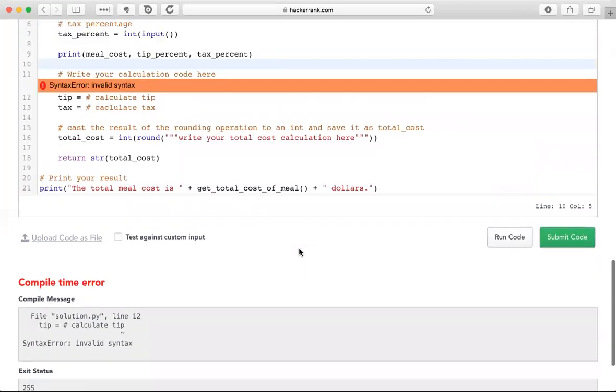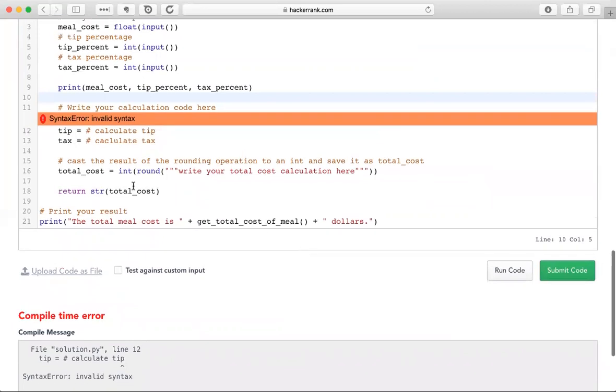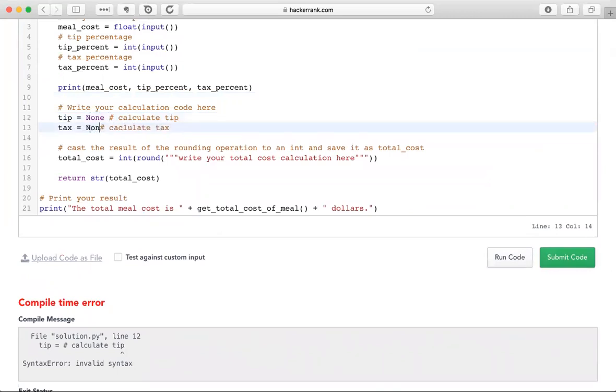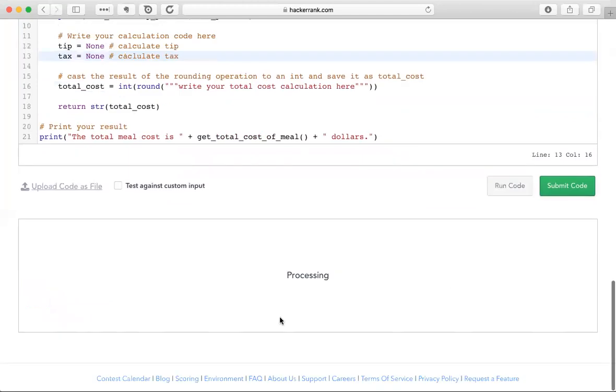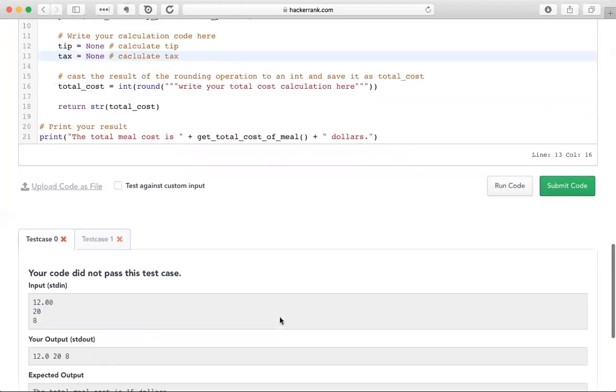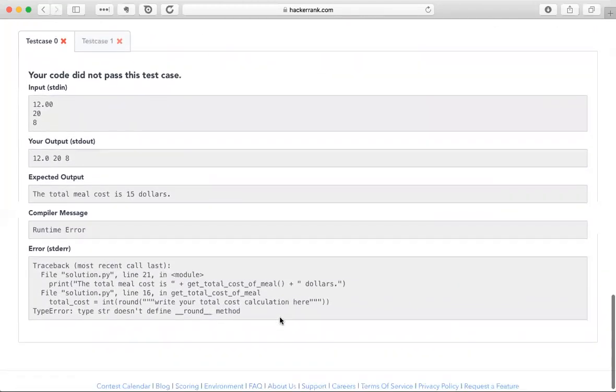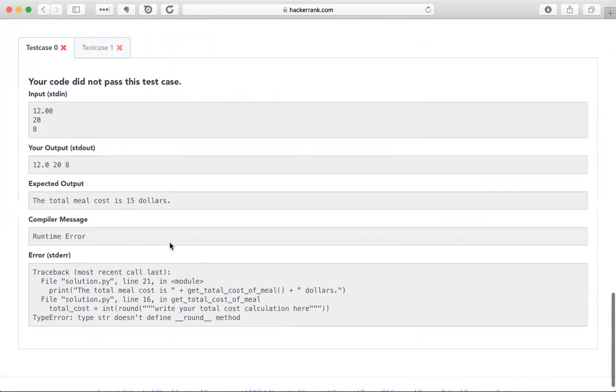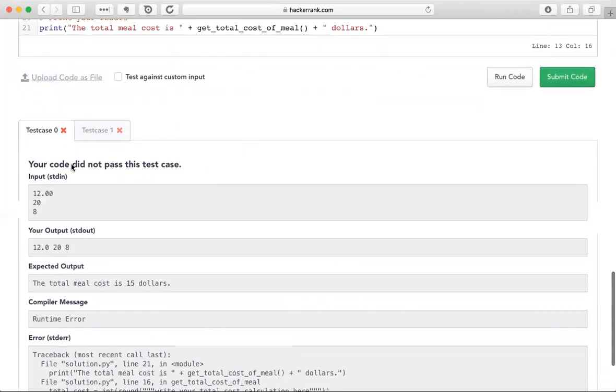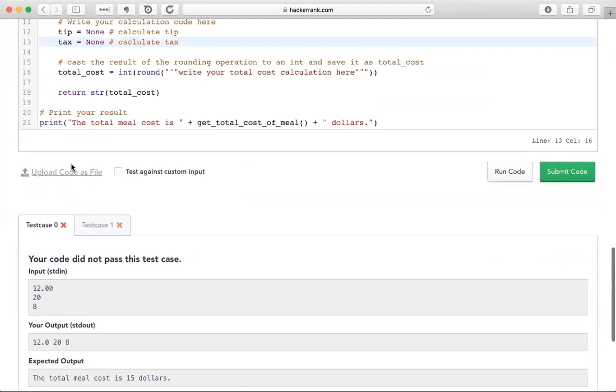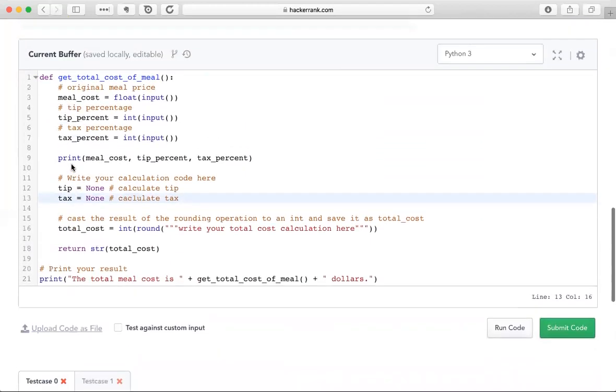And it looks like we have an error here. We need to put some value here. It can't just say equals and then have nothing there. So I'm just putting the keyword none there. And it looks like it printed 12.0, 20, and 8. So indeed, the tip percent is an integer and the tax percent is an integer, as we noted. So we're going to actually need to convert those. We're going to need to handle that.